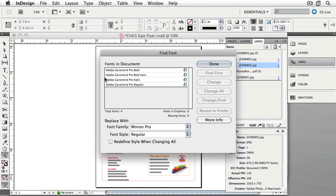Find Font allows you to choose a font in the document, and then replace it with a font in your operating system. Let's change Adobe Garamond Pro Bold to Minion Pro Bold.